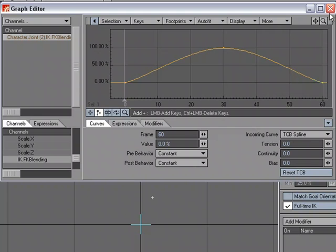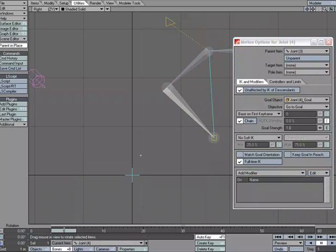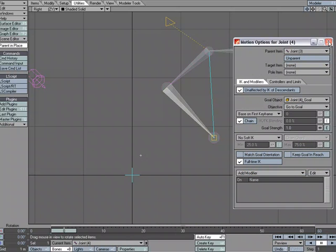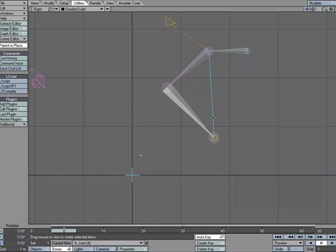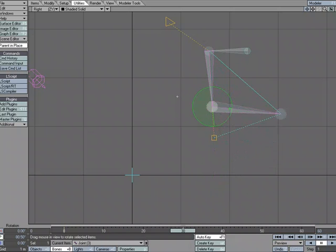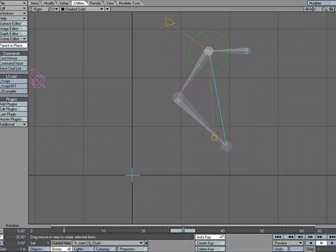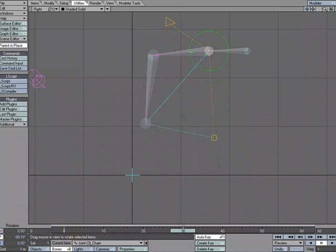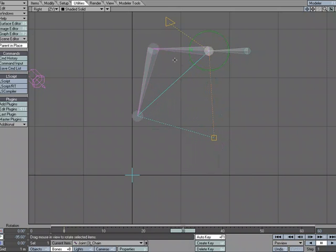So we're going to close that down. I can go ahead and close this down as well. And let's grab this joint, and at frame 30, it's now going to be using FK, so I can go ahead and rotate that. And I'll grab this joint, and we'll just rotate this forward. So this is all Forward Kinematics.